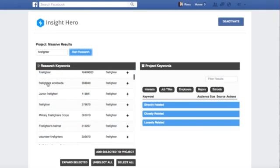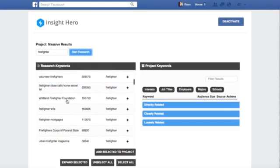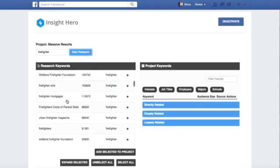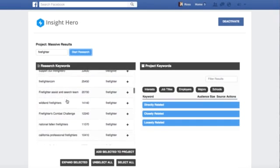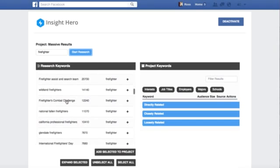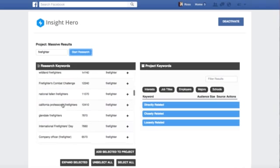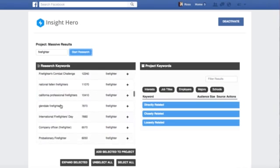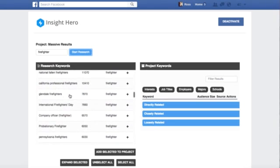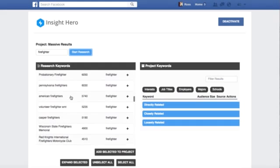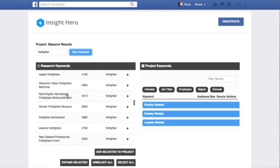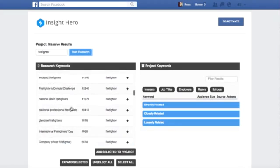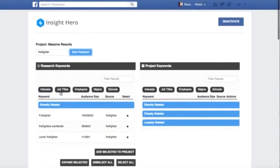So firefighters, that's another great niche. People selling a ton of t-shirts for that and all kinds of good stuff. So here you can now tap into that. You've got Firefighters Combat Challenge, California Professional Firefighters. Some stuff that you just wouldn't find anywhere else. American Firefighters, Volunteer Firefighter EMT, Wisconsin State Firefighters Memorial, all kinds of things. Great audiences that you just take forever to find this stuff, and it took us no time flat.